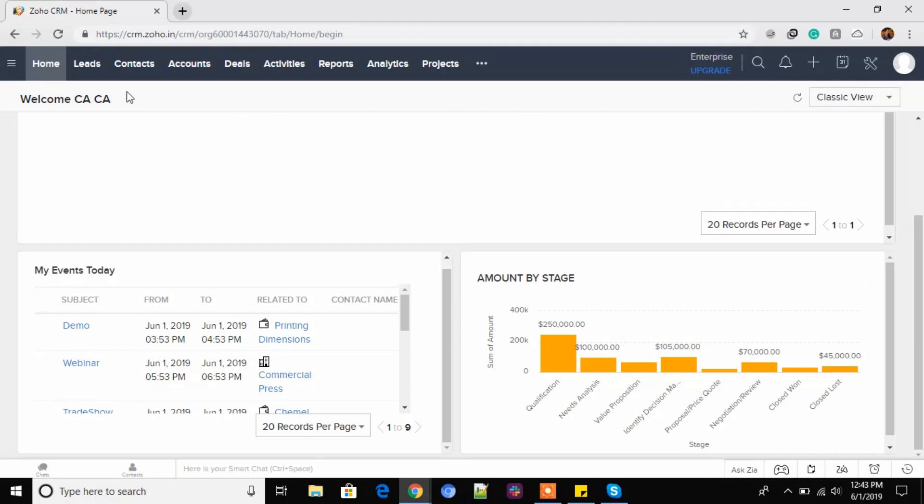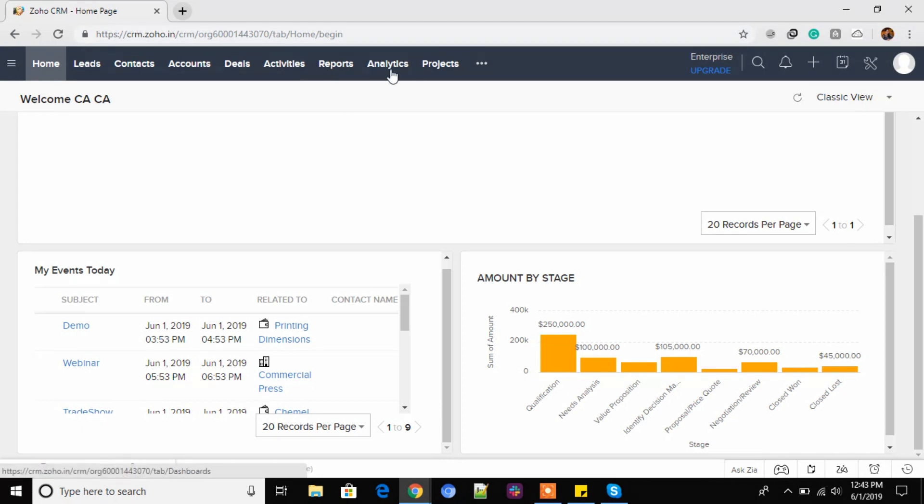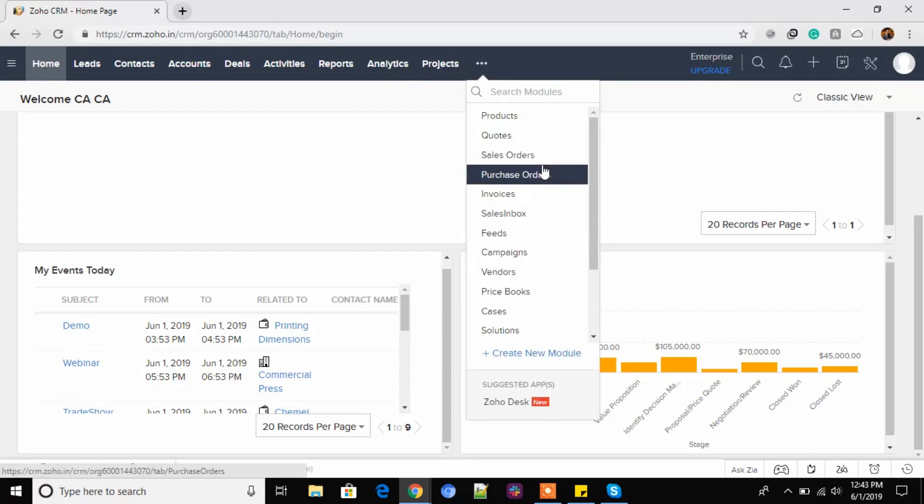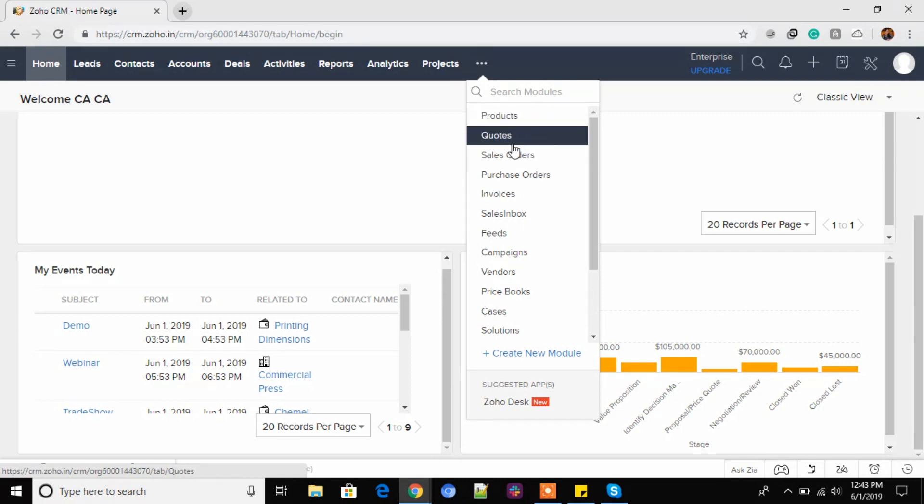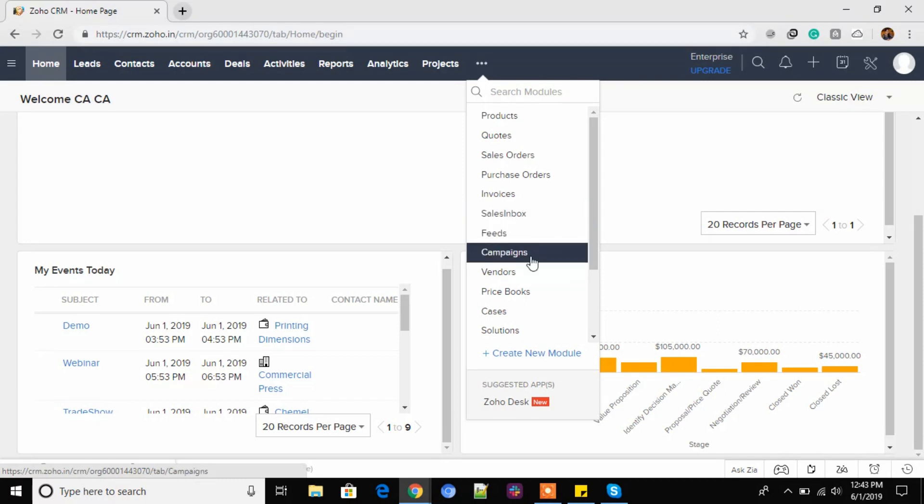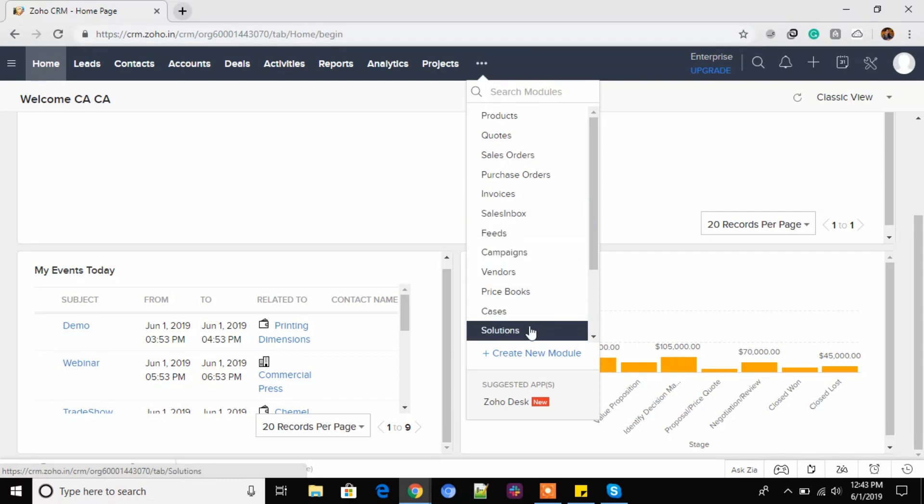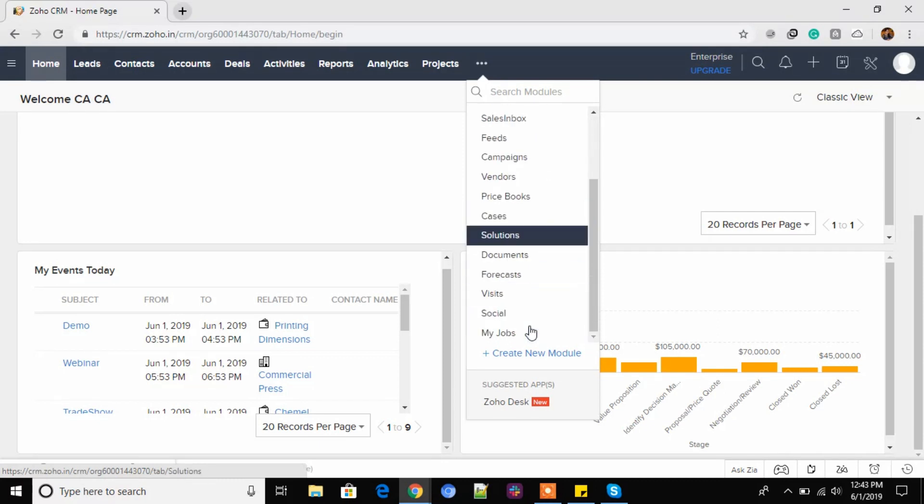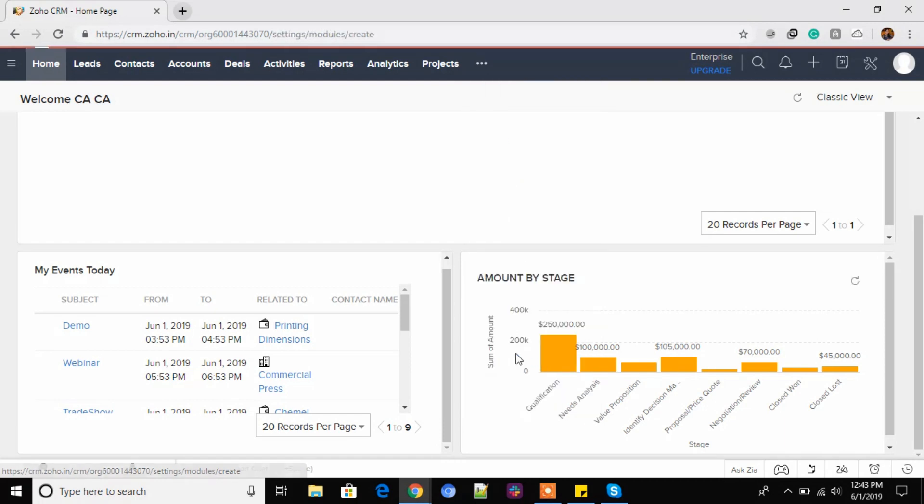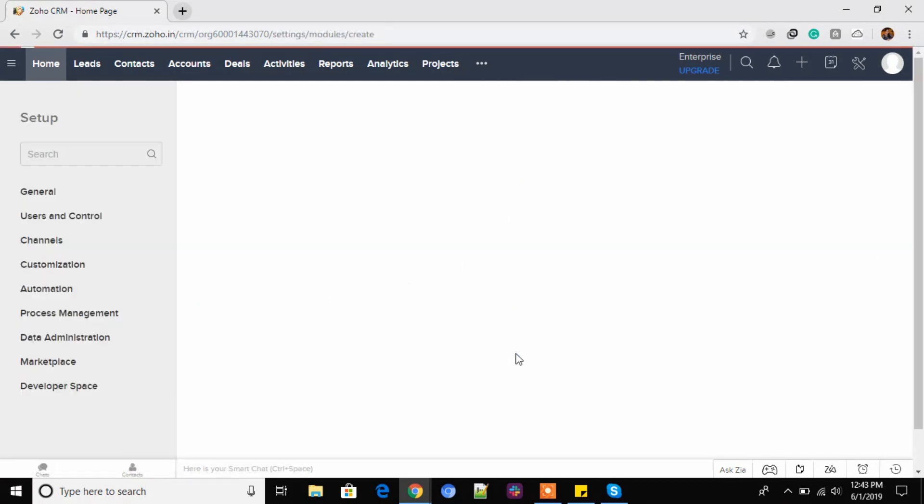Okay, now let me just give you a work through of the modules. Here we have leads, contacts, accounts, deals, activities, reports, analytics and projects. Here we have the other modules which are products, codes, sales orders, purchase orders, invoices, sales inbox, feeds, campaigns, vendors, price books, cases, solutions and many more. You can also upload your documents. You can create a new module, a custom module here. Just click on create new module.